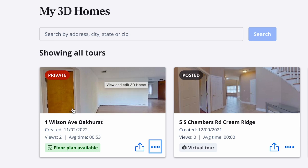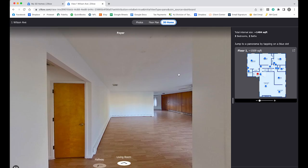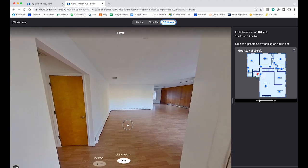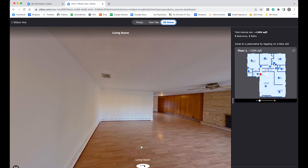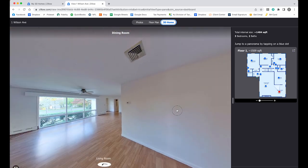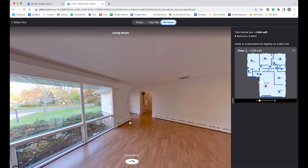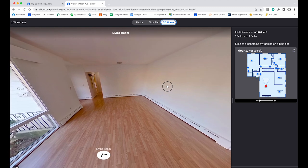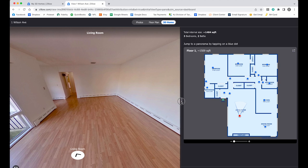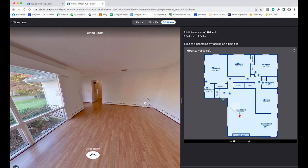Now let's hop on the computer and take a look at what the finished product looks like with Zillow's interactive floor plan. When you log into your Zillow 3D account, here is the scan we did with the floor plan available — you'll see that indicated at the bottom. This is what it will look like to the end user on Zillow: here we have the virtual tour where you can navigate into the living room and spin around 360 degrees. This is basically what the virtual tour looks like, but obviously on the right we have the interactive floor plan included.